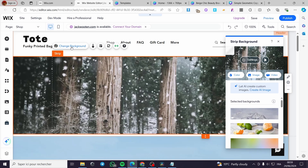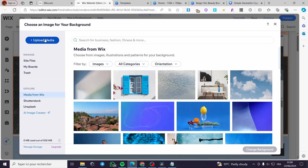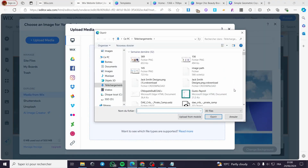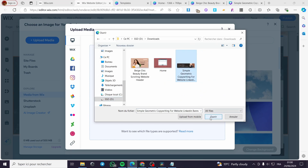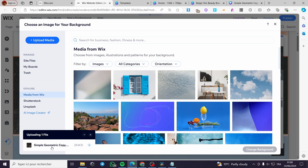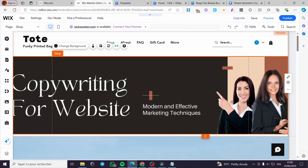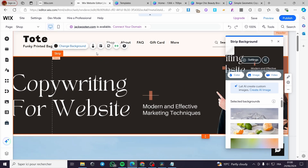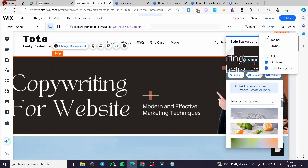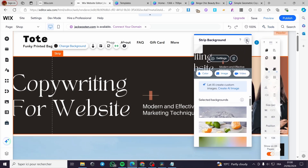For the background, you have options to add a video, an image, or a color. Click 'Image' and set up the images you downloaded. Click 'Upload Media,' then 'Upload from Computer,' and find your files. Select the banner or header image, upload it, then click 'Change Background' to apply it.